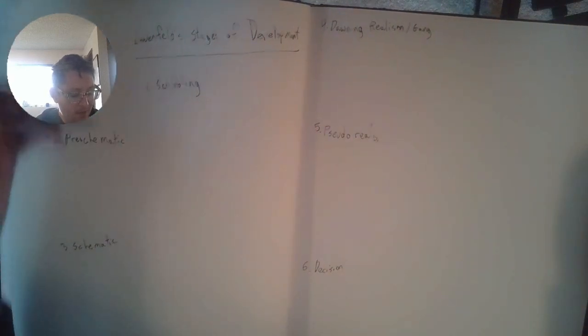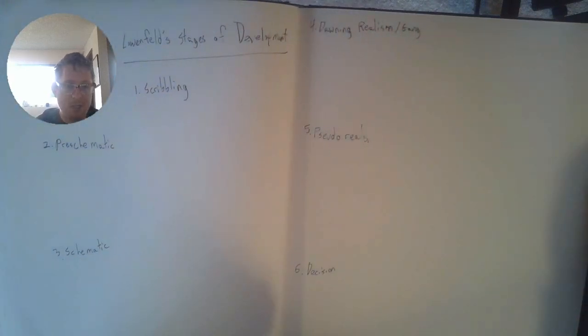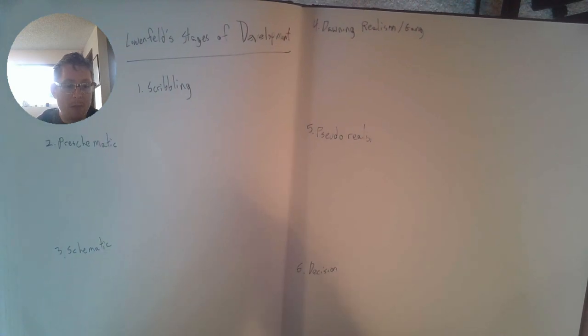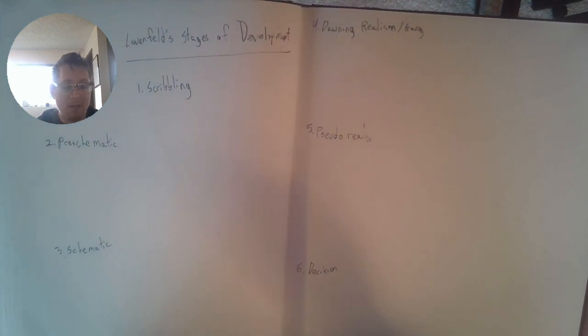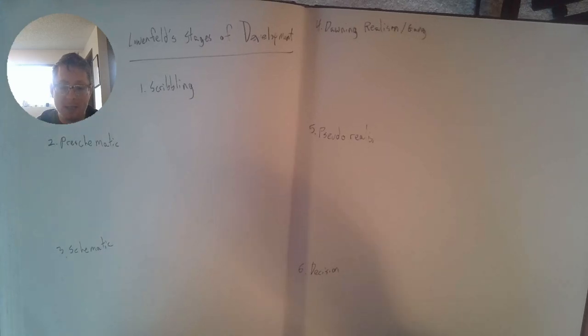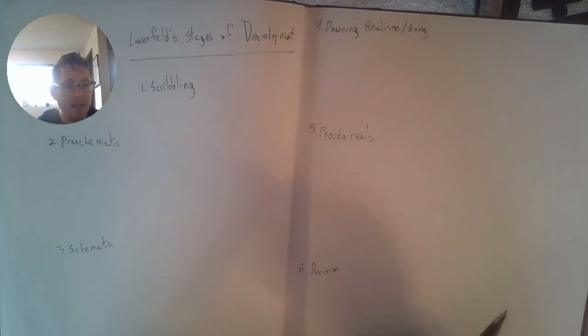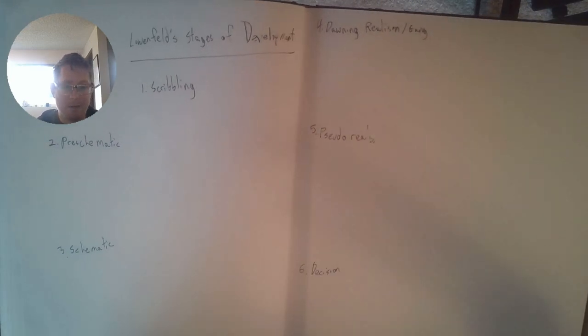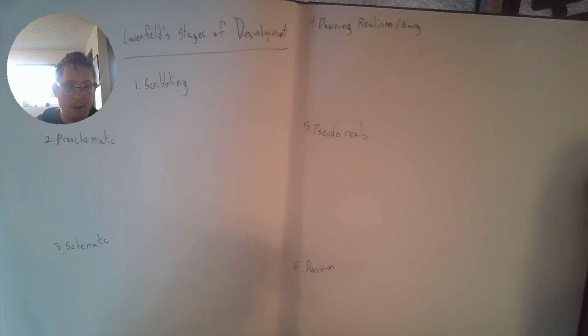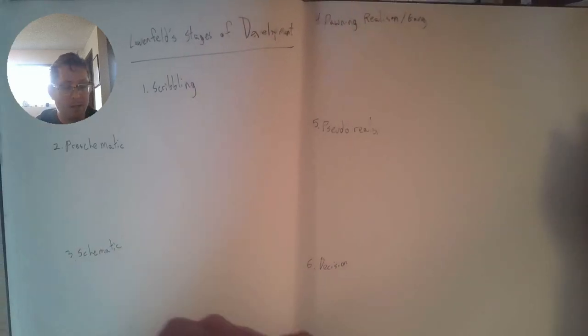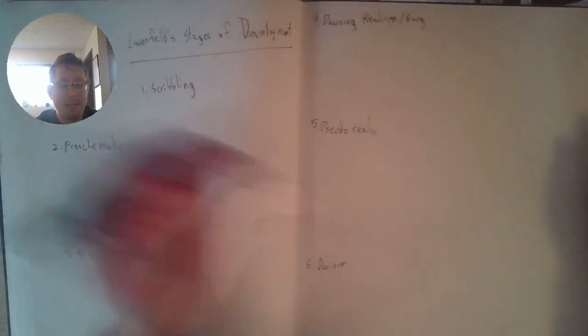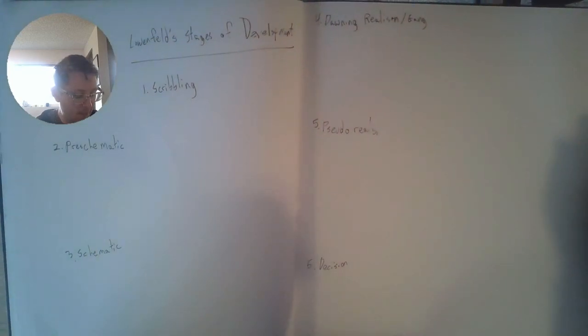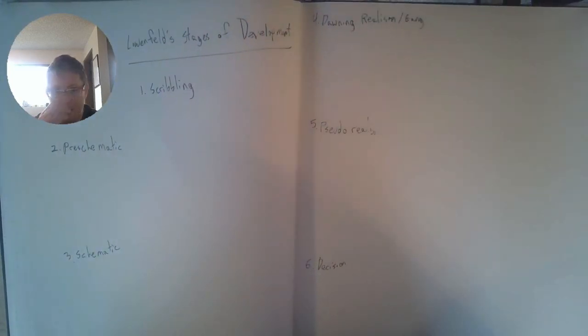Basically, Lowenfeld's stages of development researches how kids hit certain milestones where they advance in drawing skills. Every kid goes through this in the same order, it just happens at different times for different children. Sometimes kids learn really fast, sometimes kids don't. So reflecting back on them is a really good way to tell where you're at today.